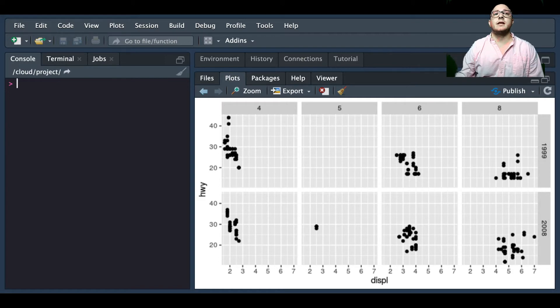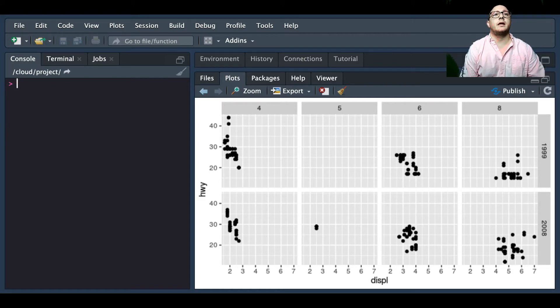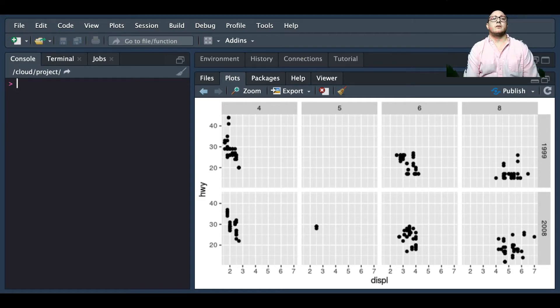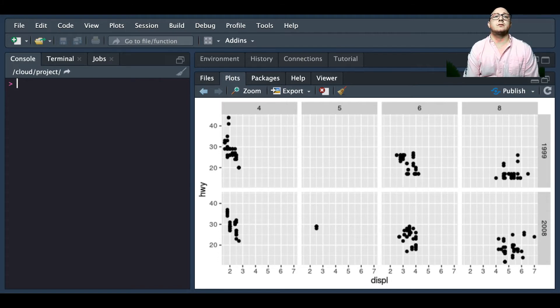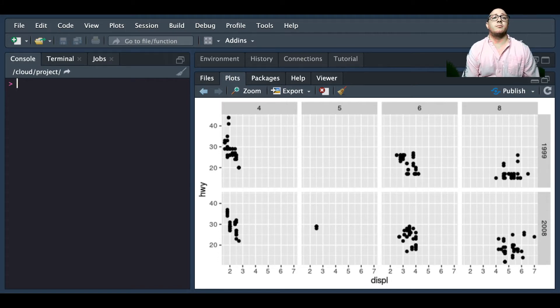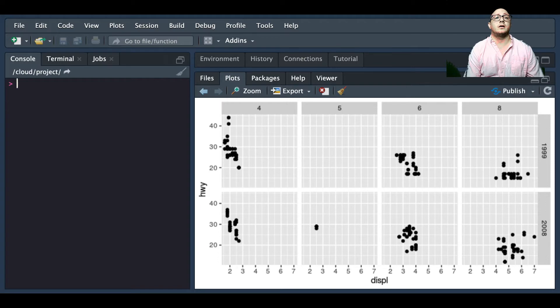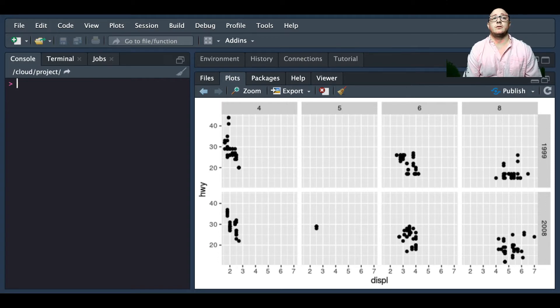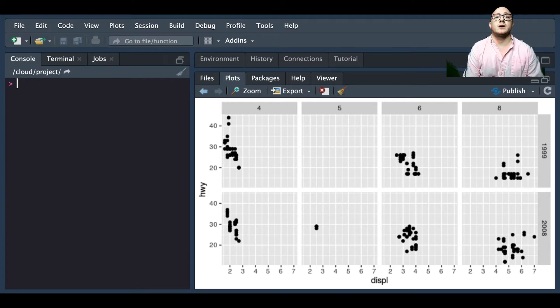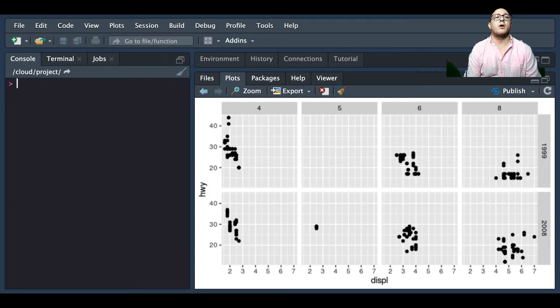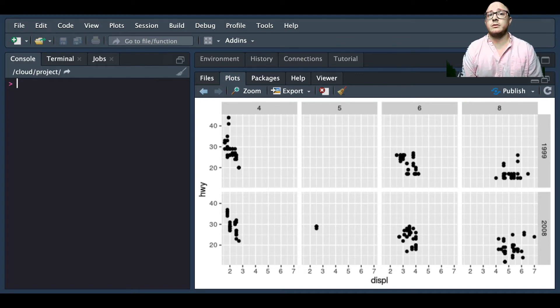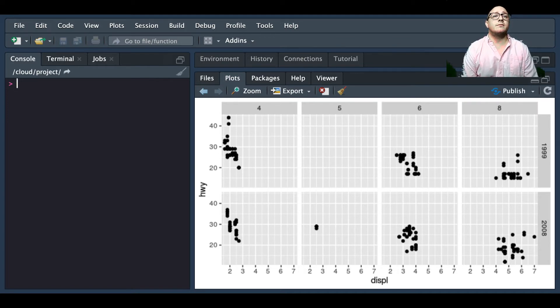This next section we're going to be talking about labels and annotations. Textual labels and annotations, not just on the plot itself but on the axes and on geometry and the legend. They're an important part of making a plot understandable and communicating information.